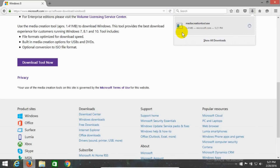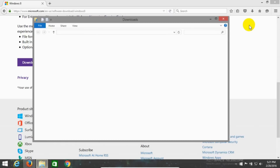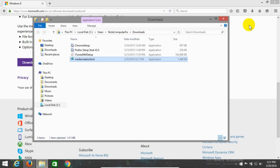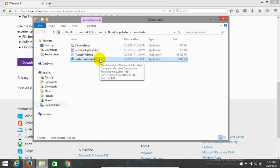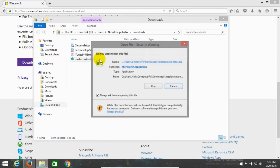It doesn't take long to download this at all, a few seconds at most. I can click on the folder icon here and see where it was saved on my computer, and then double-click right here within the folder to initiate the media creation tool.